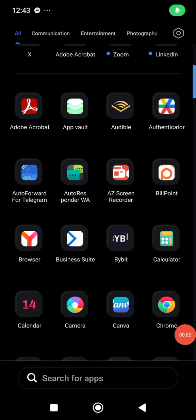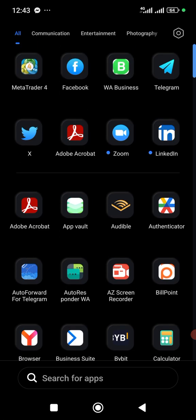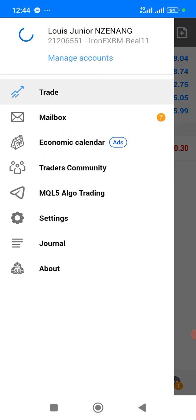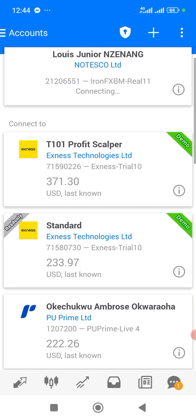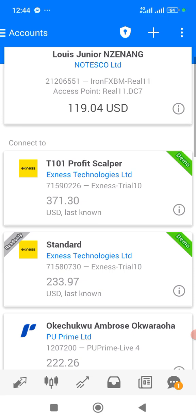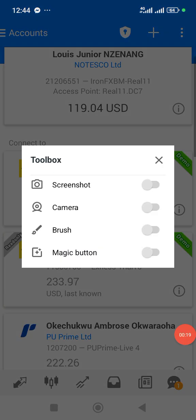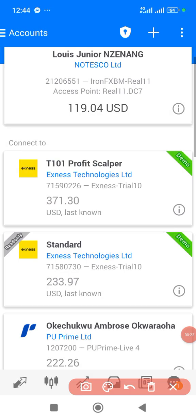In this video I'm going to show you how to create a read-only account. A read-only account like this one — you can see 'read-only' right here. This is what I'm going to show you, so that if you send somebody this login, the person wouldn't be able to interfere with the trading activity.